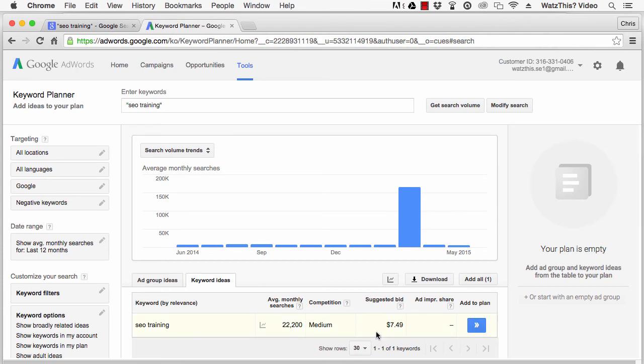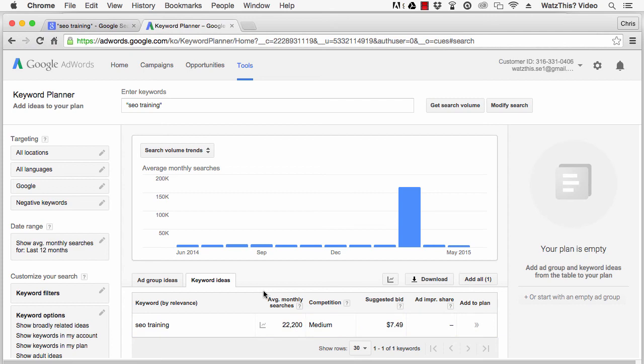When the results come back, you'll see that the average monthly searches for the phrase SEO training is 22,200. That's the popularity of this search term.